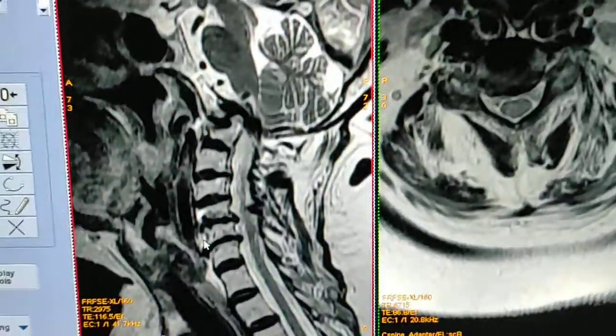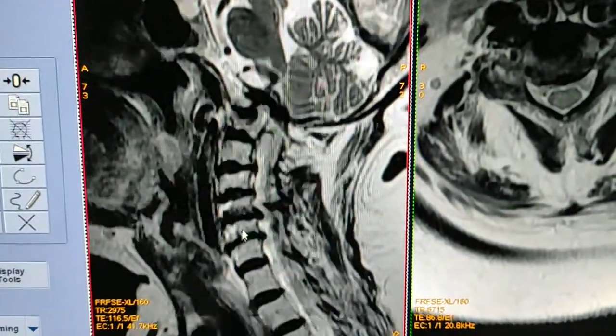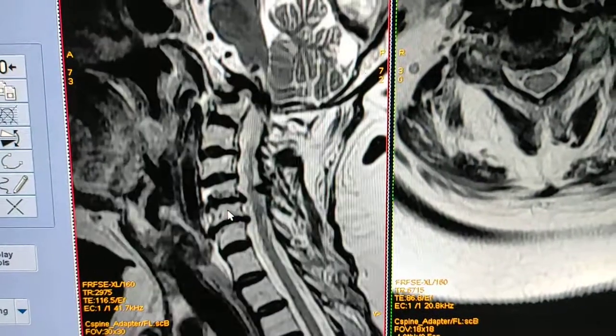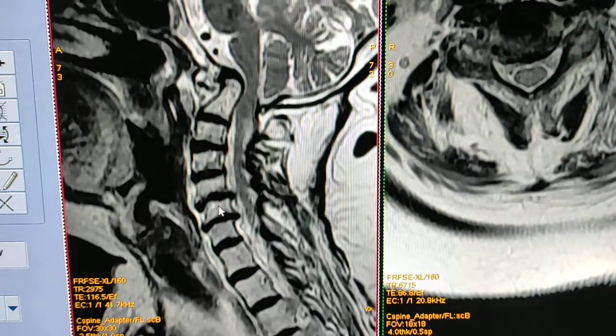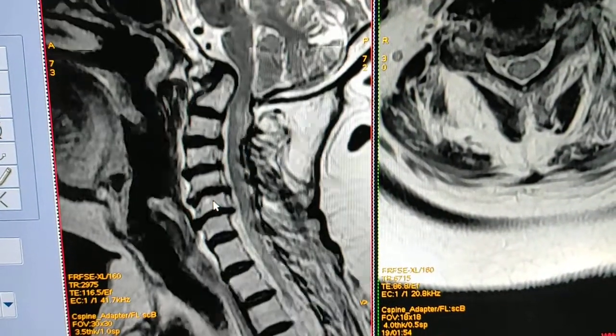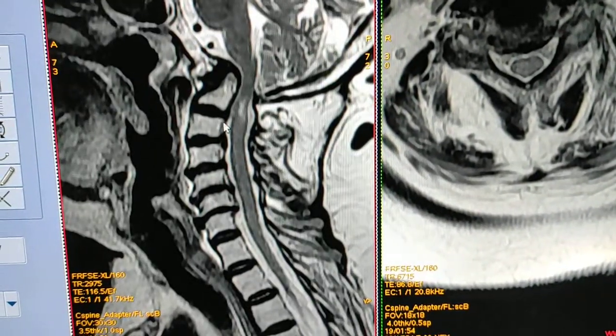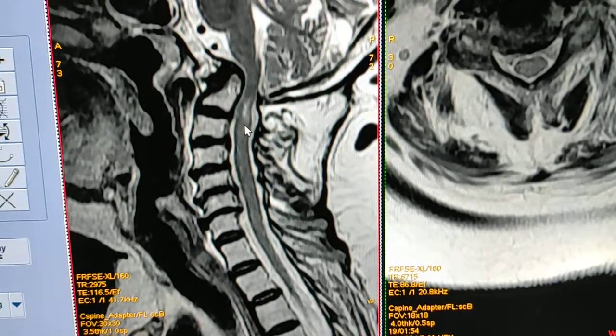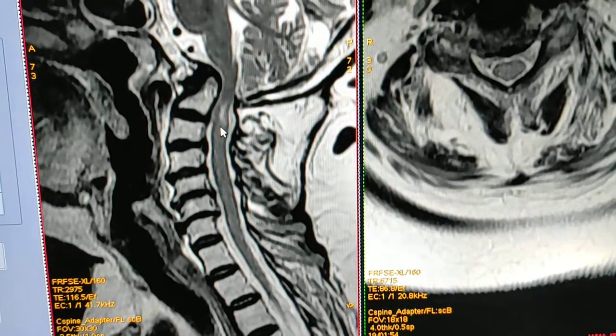See sagittal T2 weighted — this is the signal in the spinal cord. Thank you.